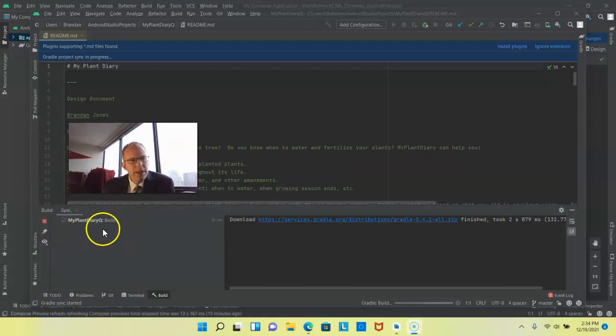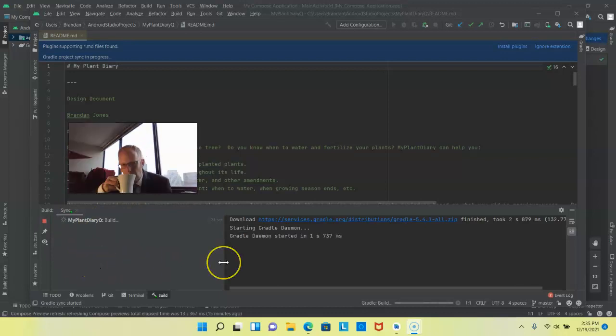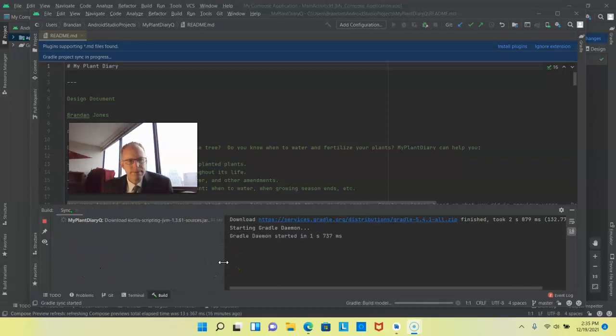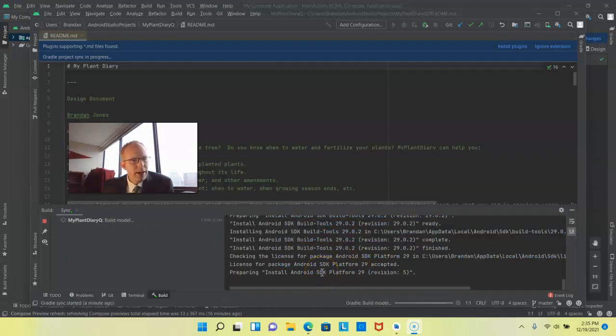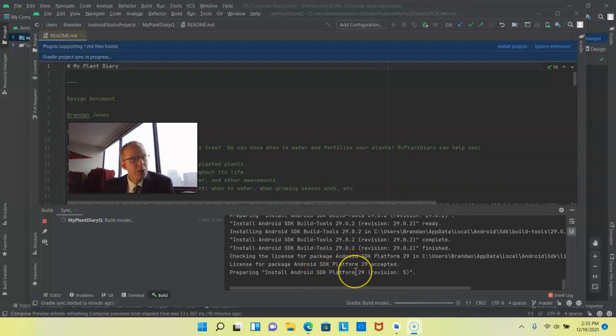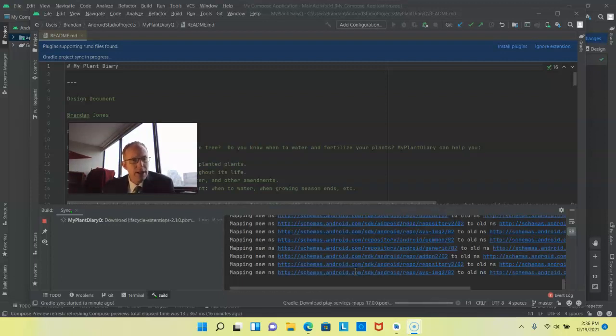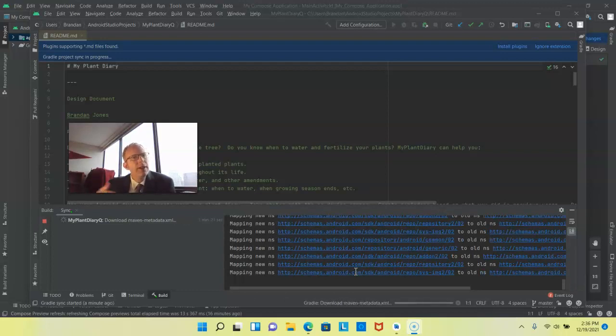You can see the build status going on over here in the sync window. Now you notice it's also installing the correct version of the Android SDK. In this case it's version 29 because I developed this for Android Q. So notice that it's smartly going out and helping us to resolve these dependencies automatically. Again this used to be a manual task so this is actually quite straightforward. Let's let it keep going for a bit longer.